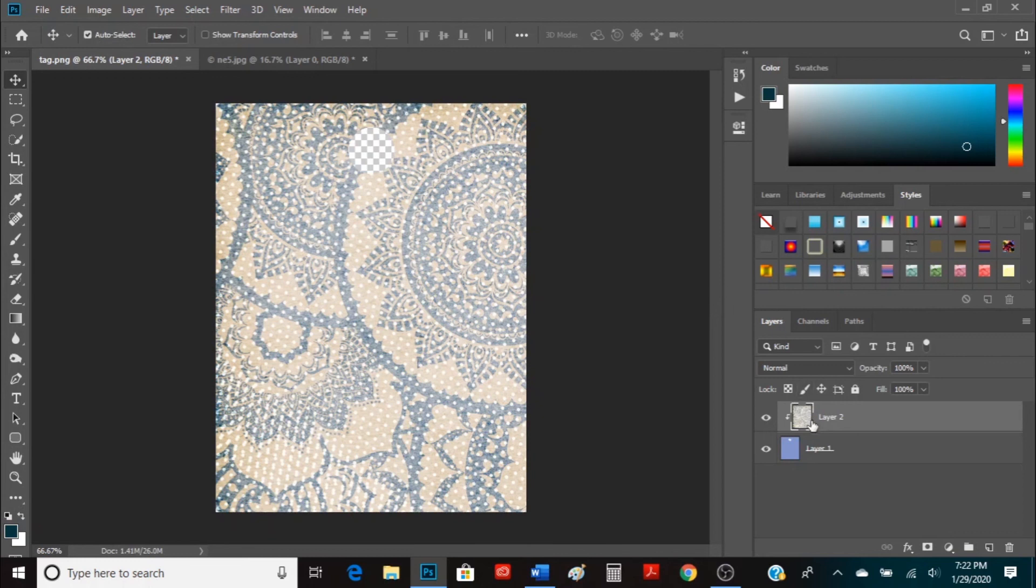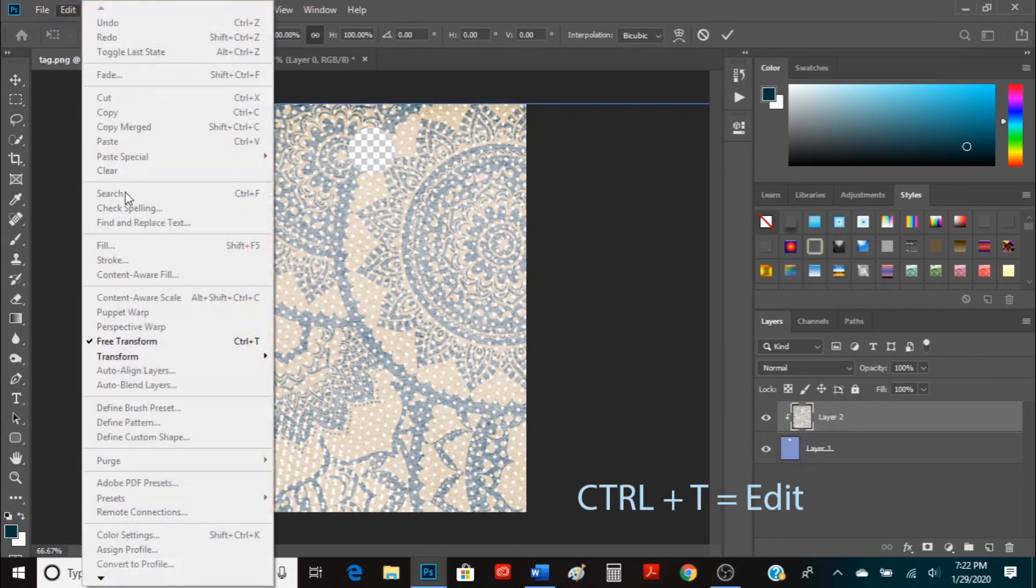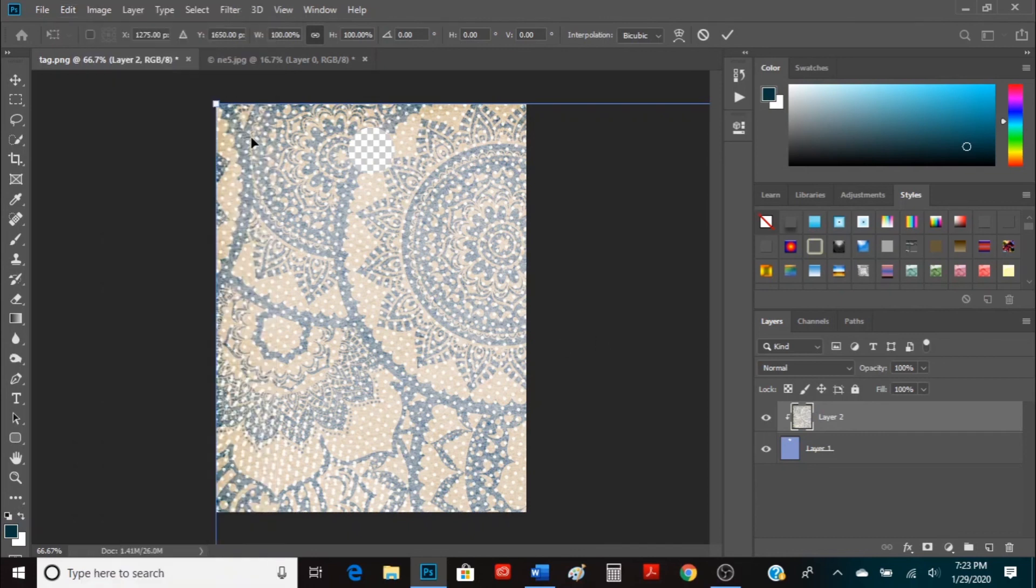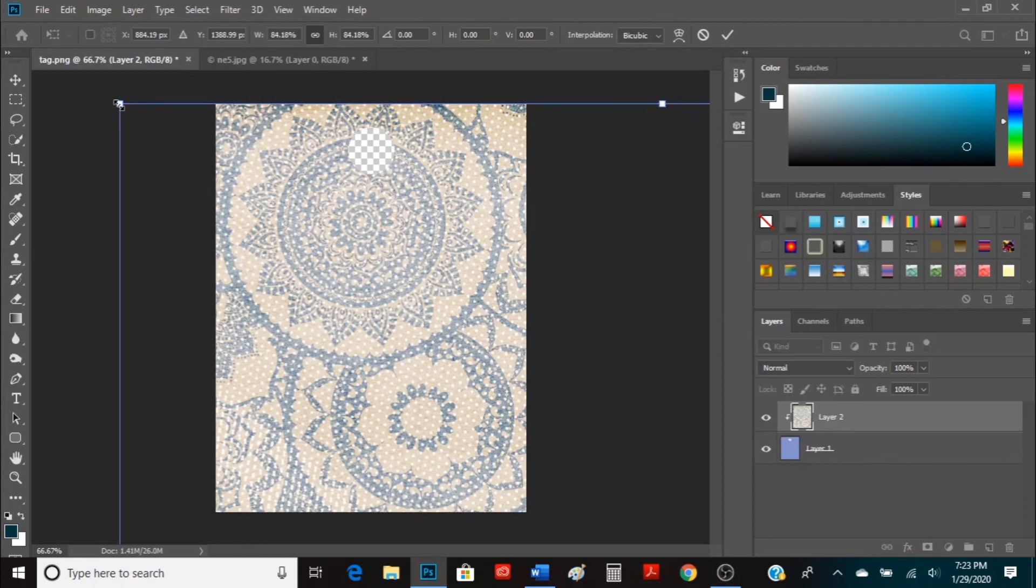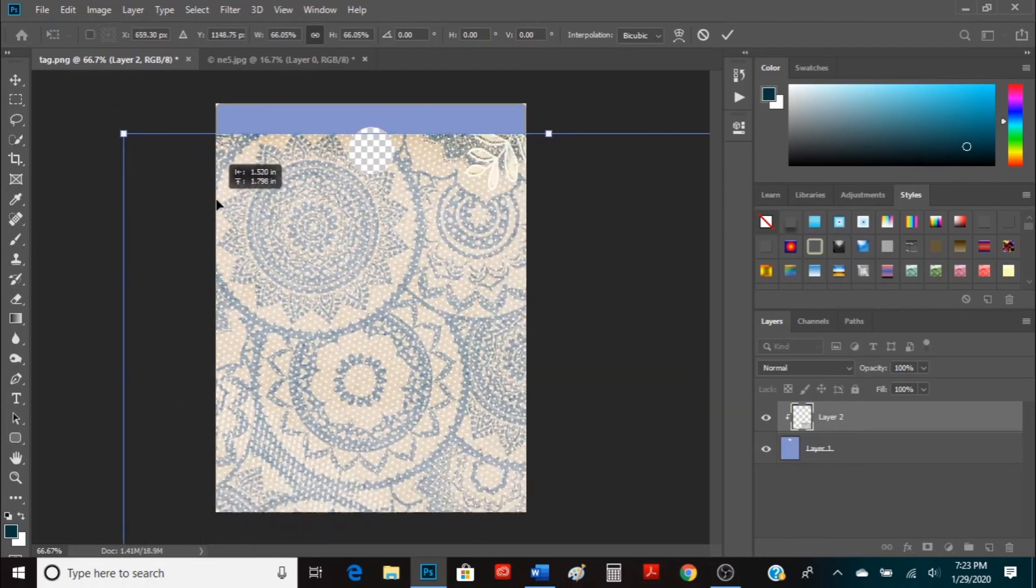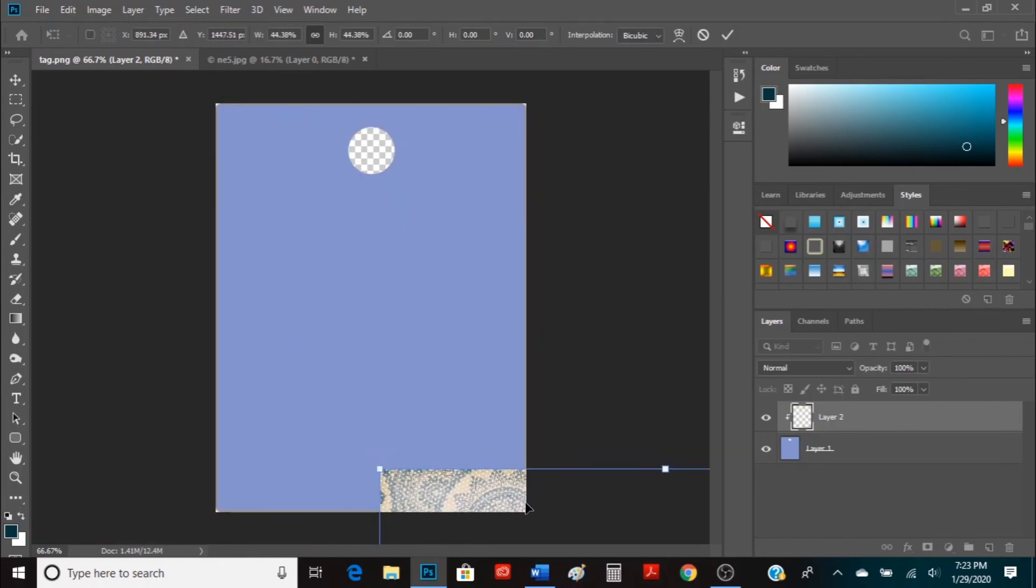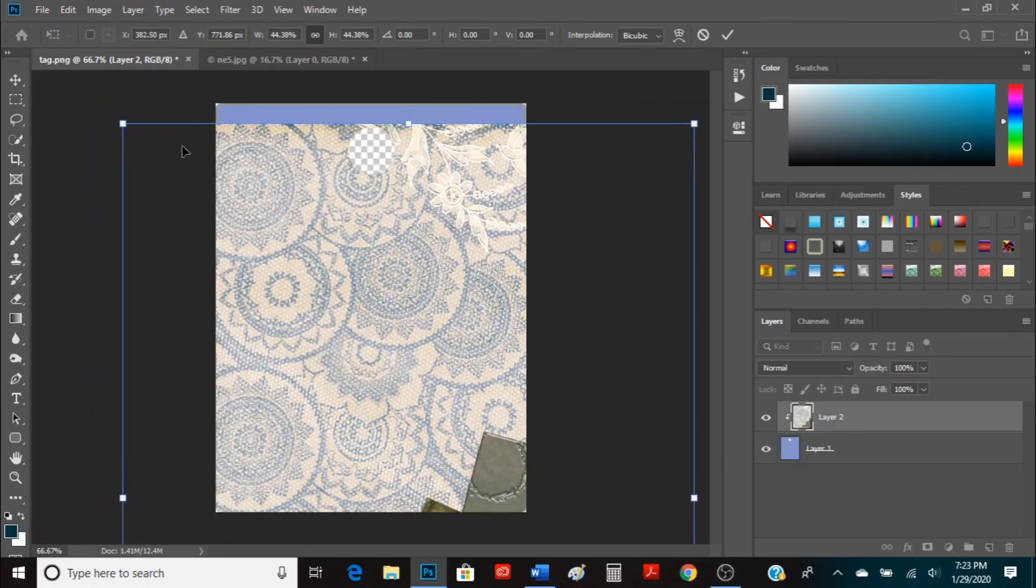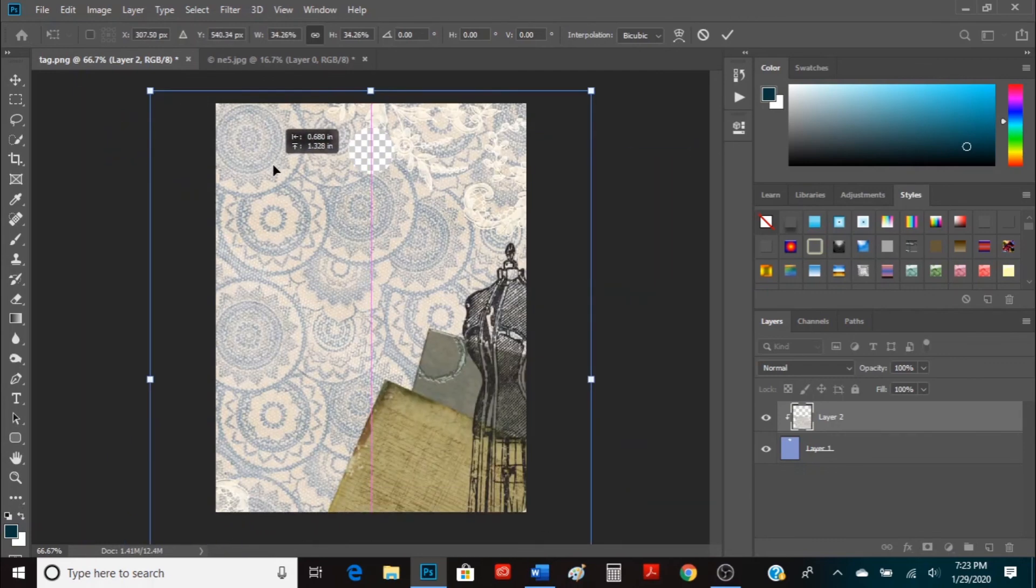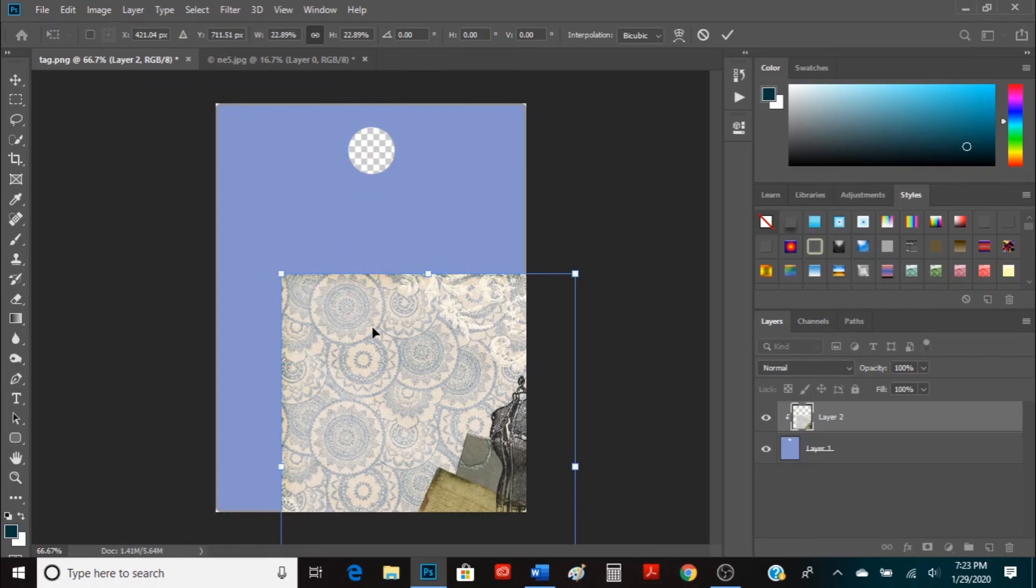So the paper looks pretty big right now so what we're going to do is hit Ctrl T which is Edit or you can also go up to Edit and Free Transform which is still Ctrl T and then you're going to come over here to this little handle and you're going to left-click and drag it down to the size that you desire. I want to have the image of the dress form. I want that on the tag.